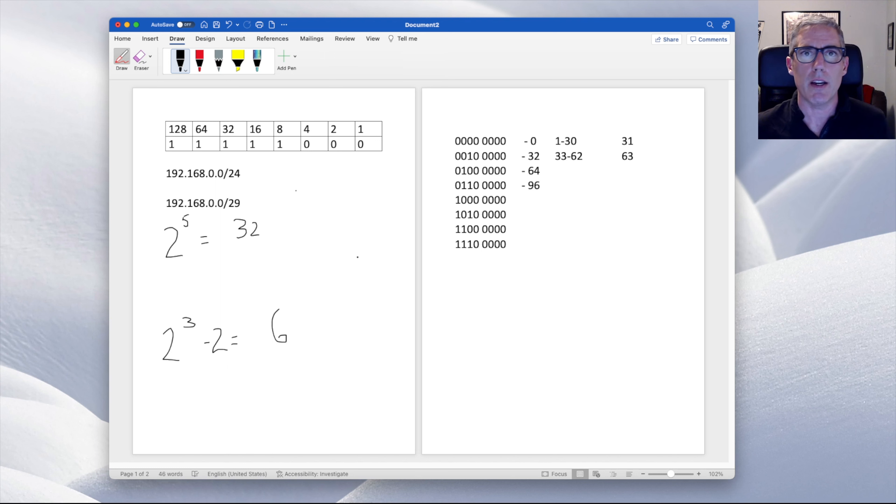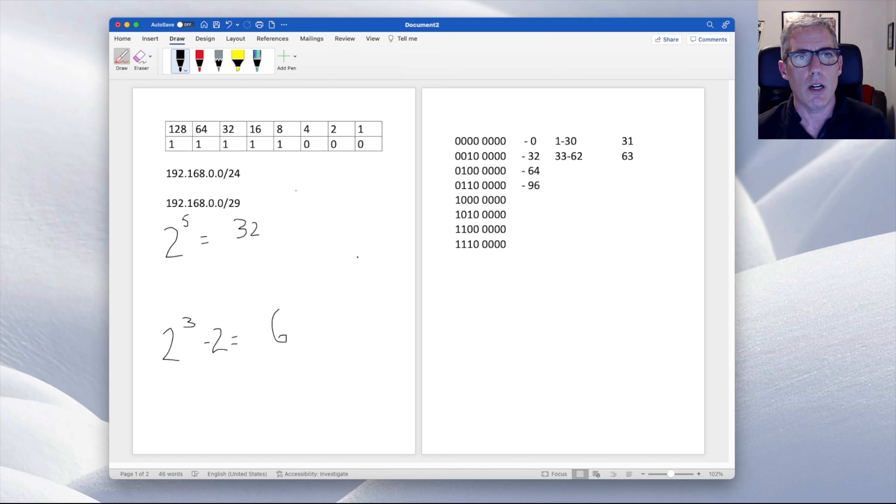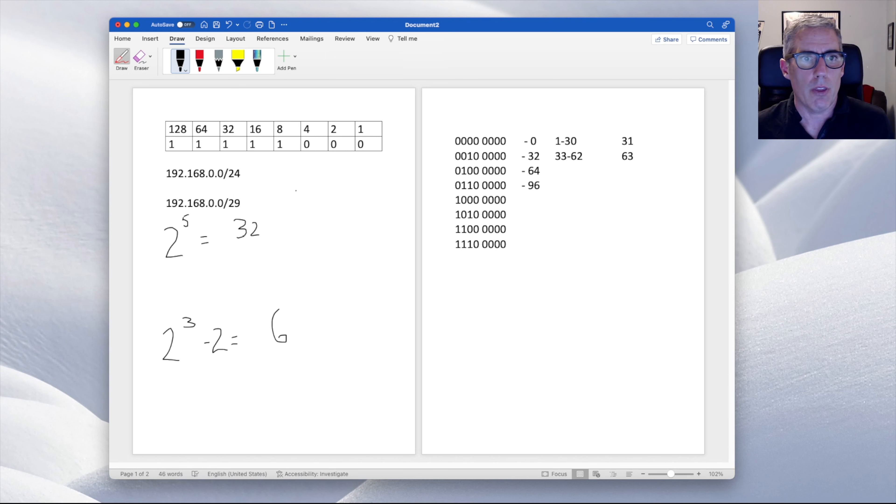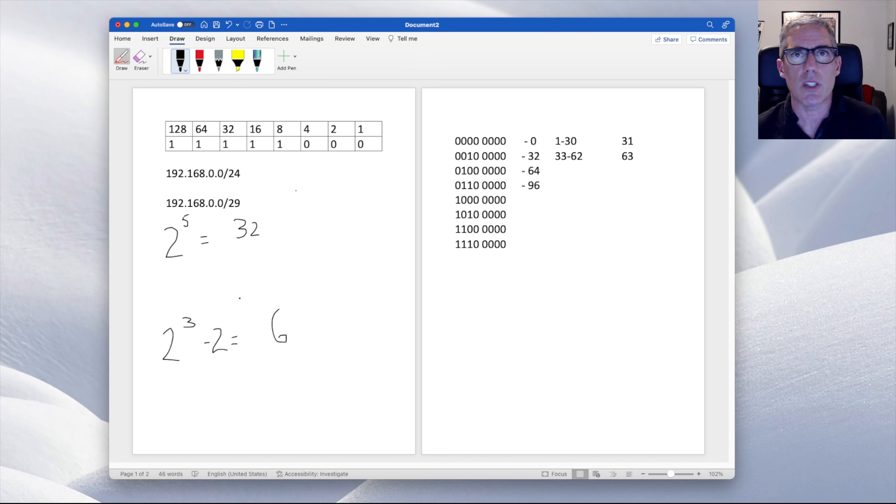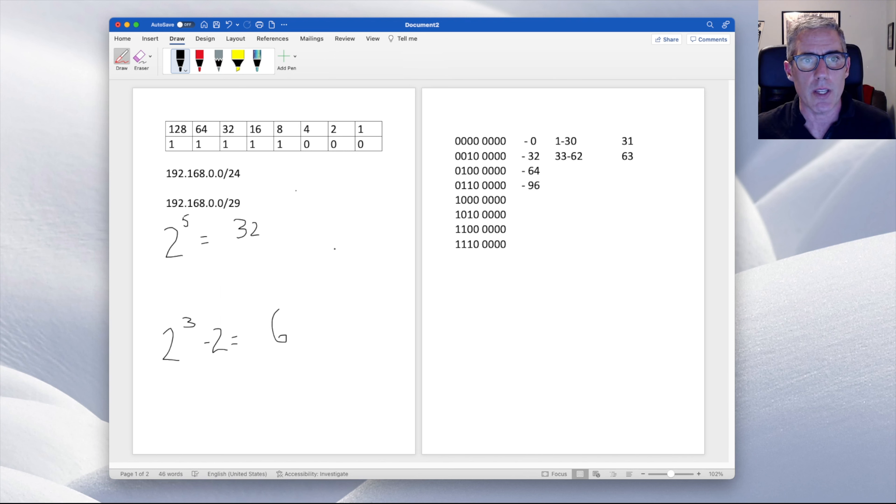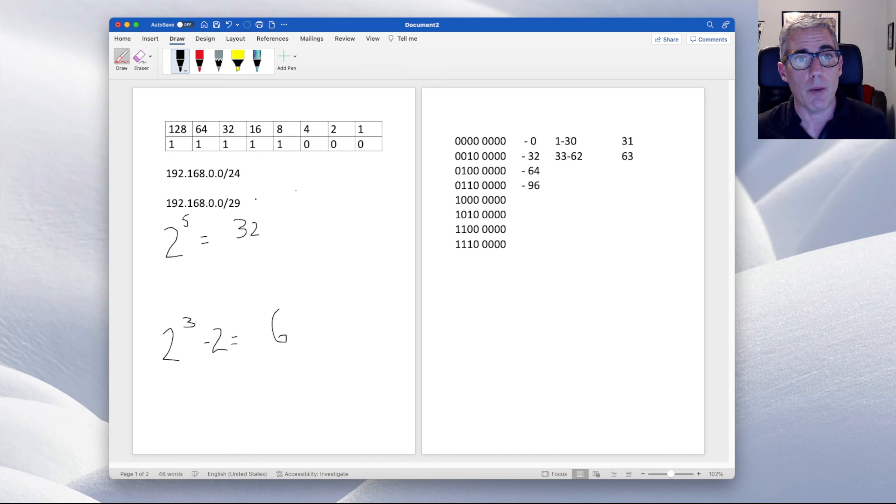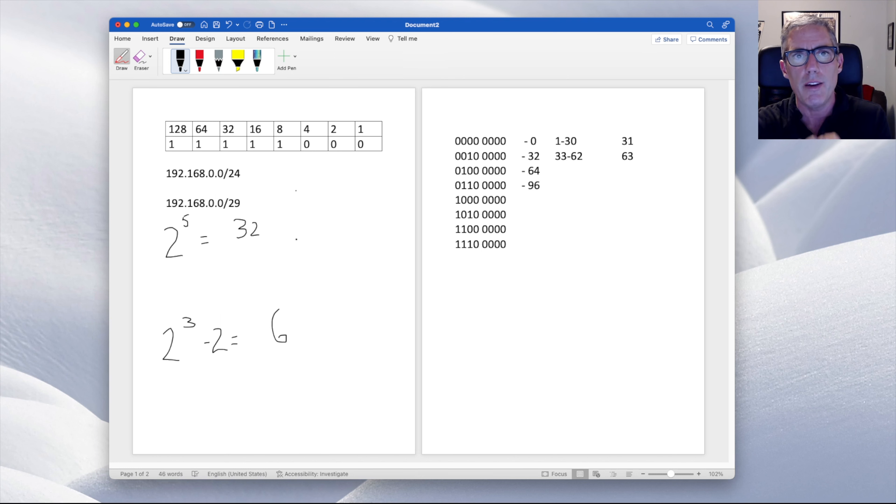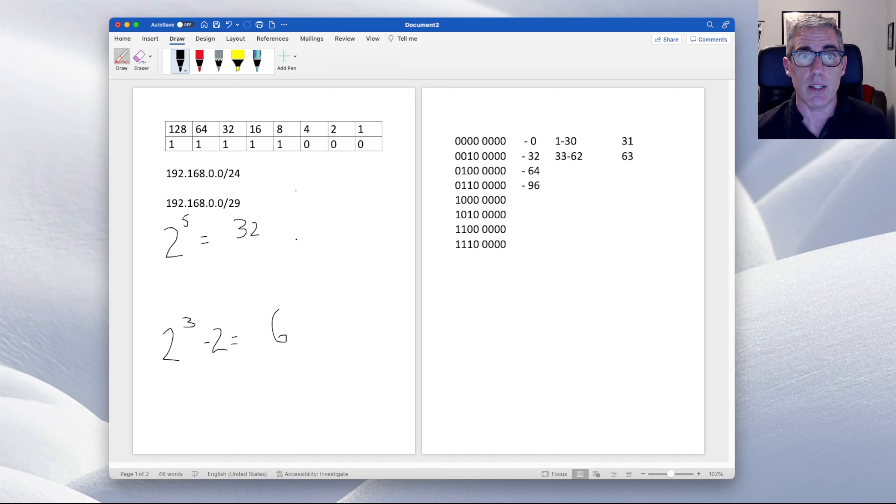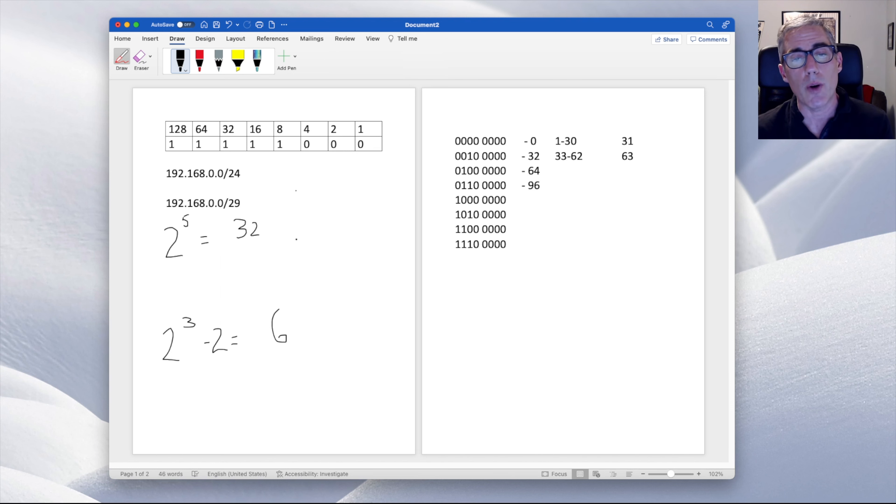So a common type of question you'll get is design a network that includes at least 30 networks and can handle at least four computers or six computers in each network, or some variant of that. And you can be doing this backwards. And all you have to do is say, if I needed 16 networks, how many network bits do I need? Two times two is four times two is eight times two is 16. I need four network bits to create 16 networks. So that is the style of question. That's what you need to figure out in terms of how many networks you have available.